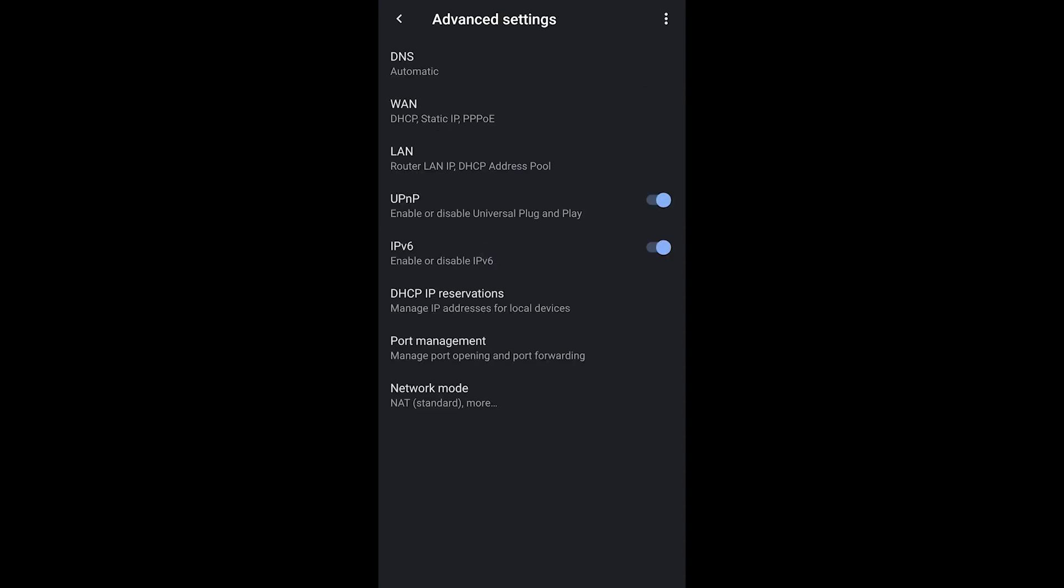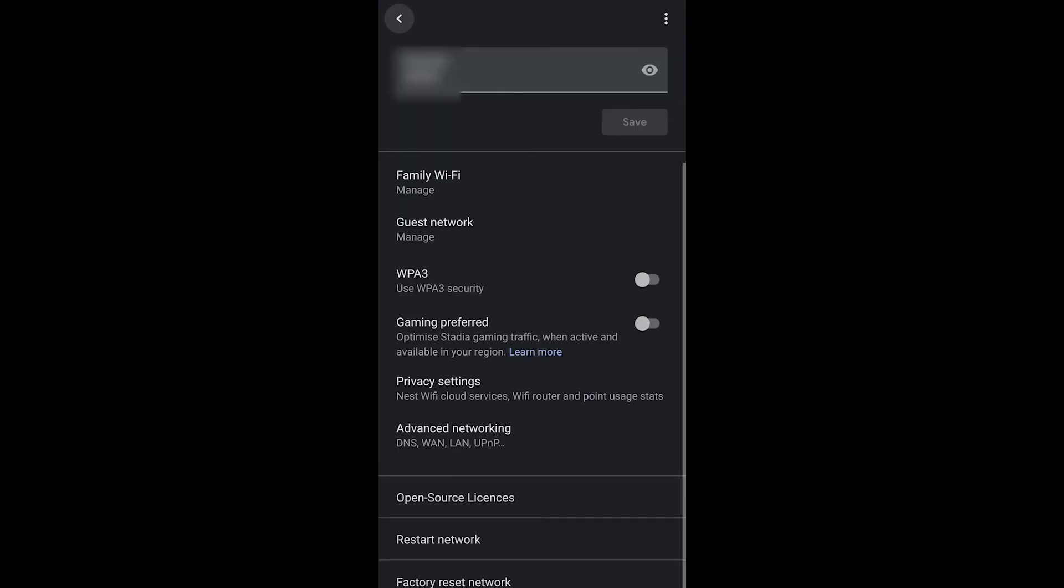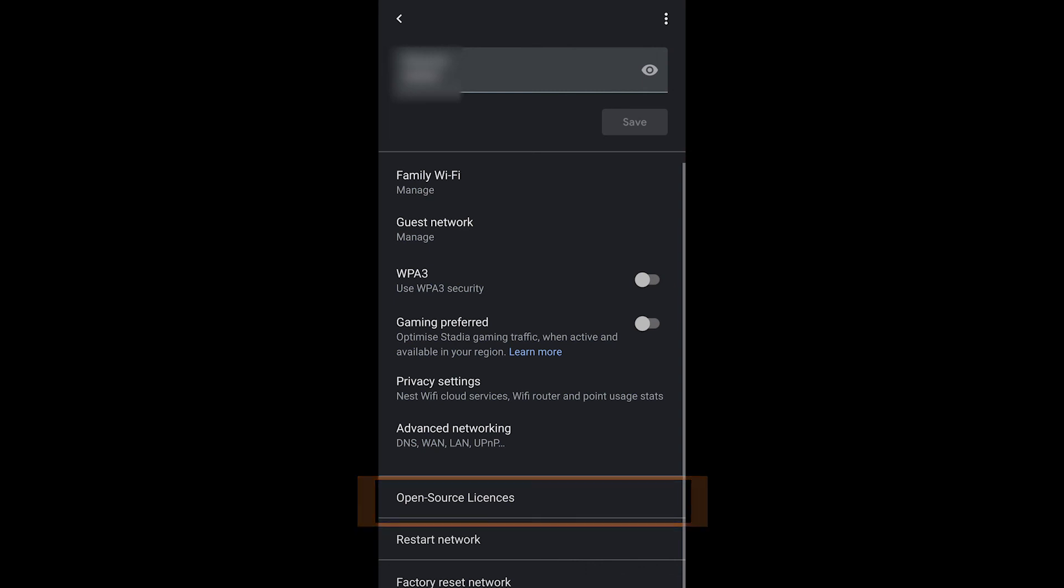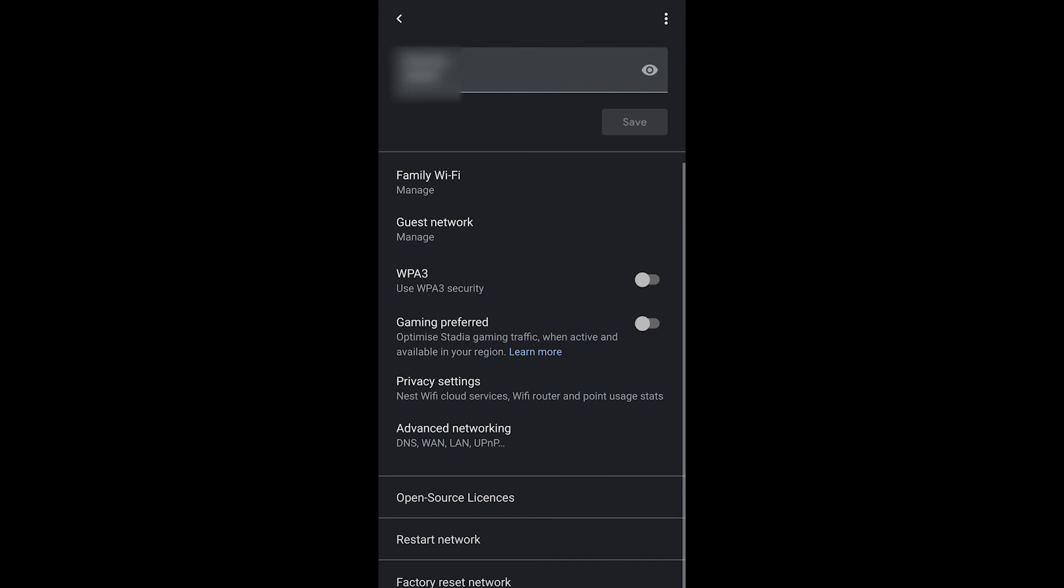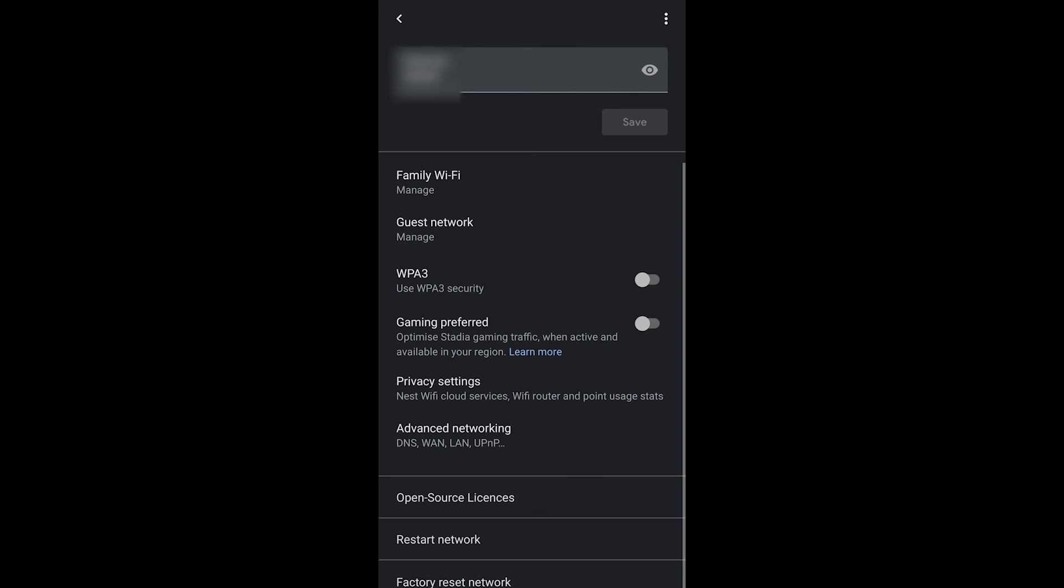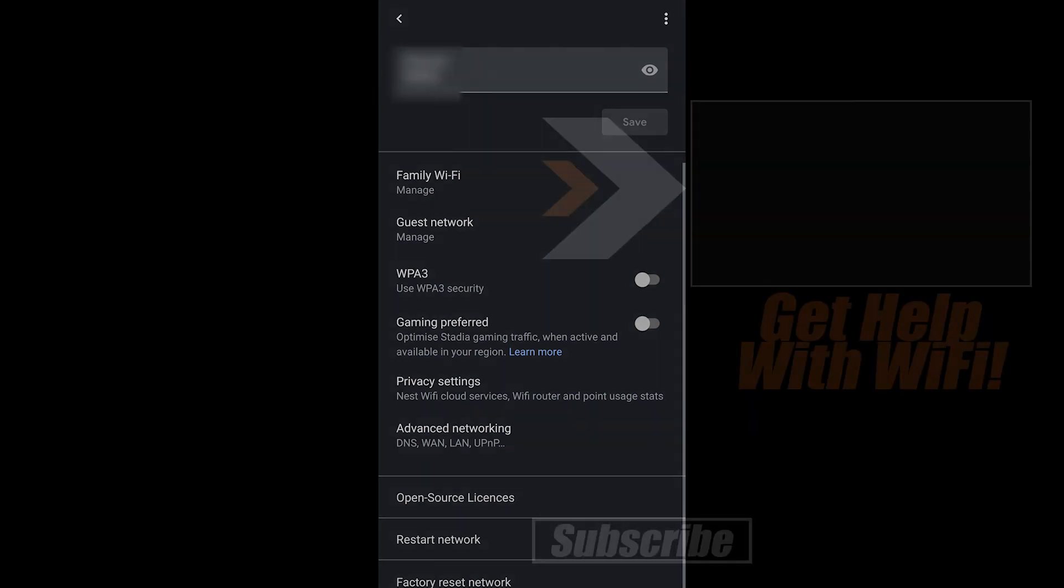At the bottom of the whole application you also have the ability to look at some licenses and you can factory reset the entire network but most often you might need to restart the network. That's about the only thing I've ever had to do with these Nest Wi-Fi devices once they're in place. You can quickly and efficiently restart the network. It takes about a minute and then you're good to go.